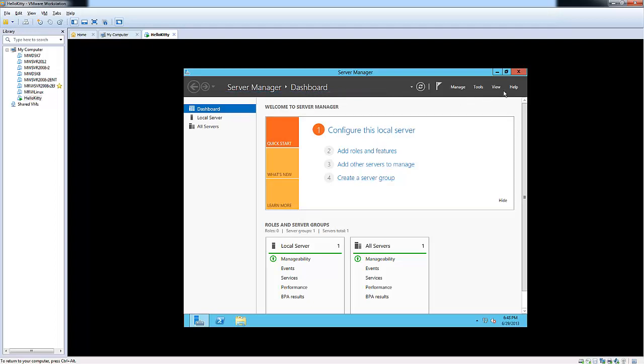Anyways, that completes our demo for today for deploying a Windows Server 2012 on a virtual machine. Join me next time. Thanks, guys.